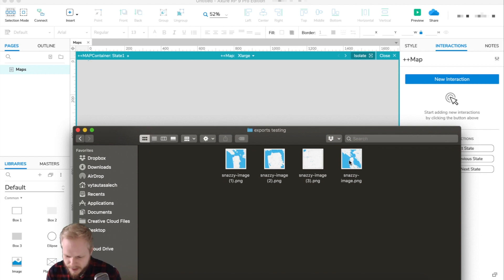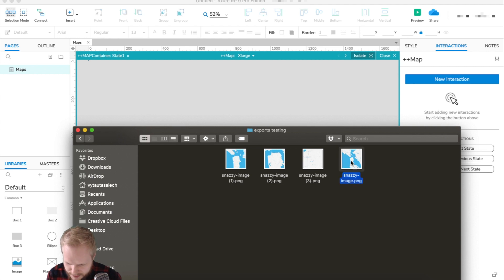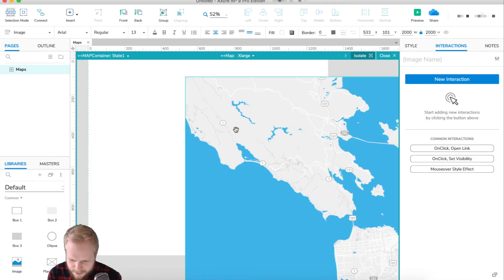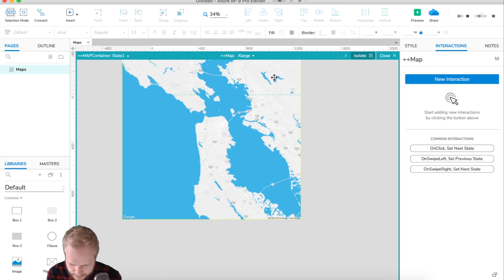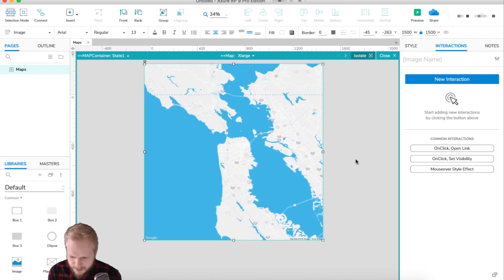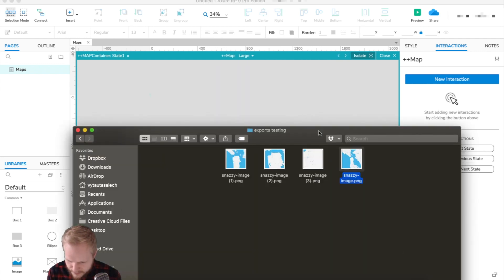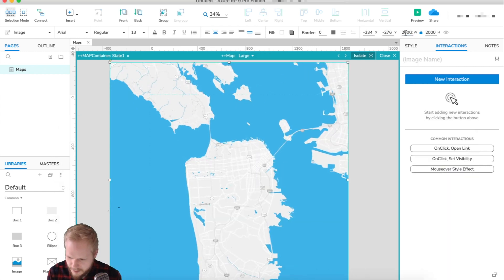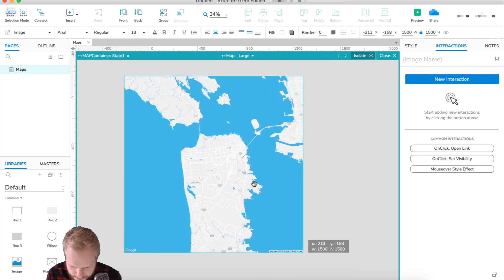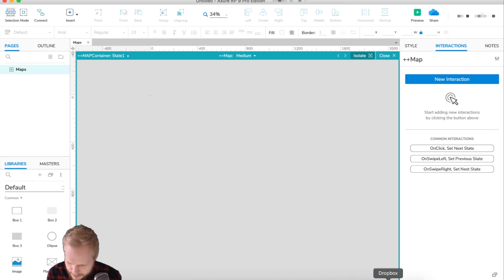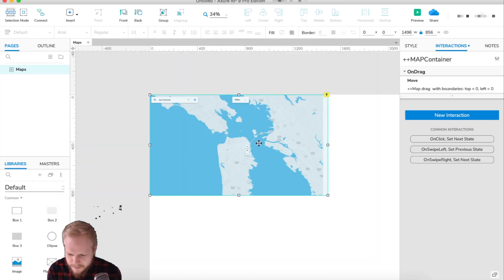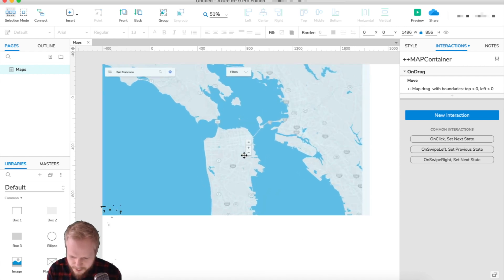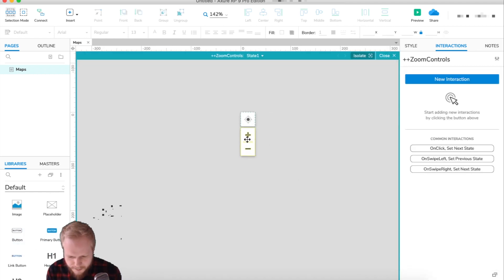I have all the map images ready — the first one, second one, and so forth. I'm going to place them into the dynamic panel states. This is our X-Large state; let me resize it to about 1500 by 1500 so we don't run out of space. Then go to the Large state and drag in the next map image, resize it similarly, then do the same for Medium. Now we have our map dynamic panel with all the different zoom levels inside.